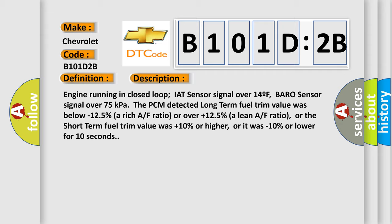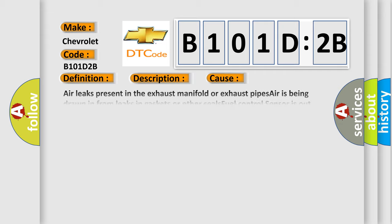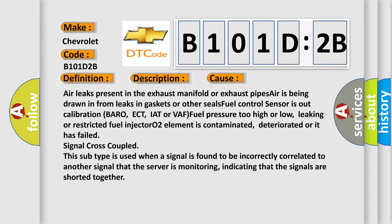This diagnostic error occurs most often in these cases: Air leaks present in the exhaust manifold or exhaust pipes, air is being drawn in from leaks in gaskets or other seals, fuel control sensor is out of calibration for baro, ECT, IAT or VAF sensors, fuel pressure too high or low, or leaking or restricted fuel injector.